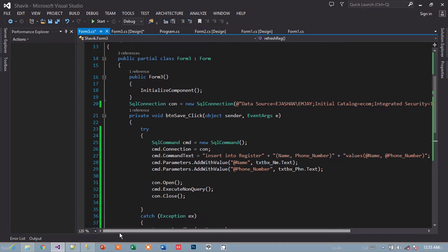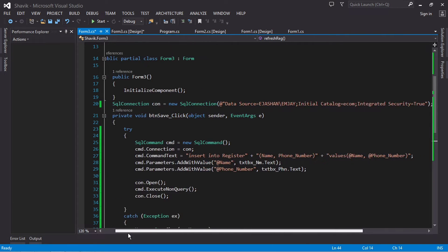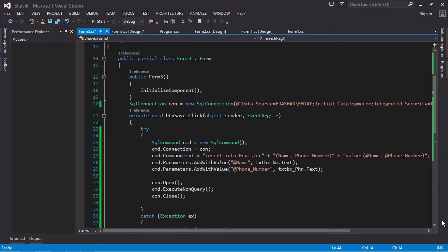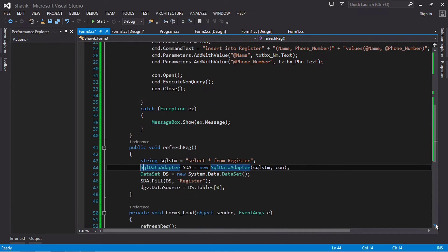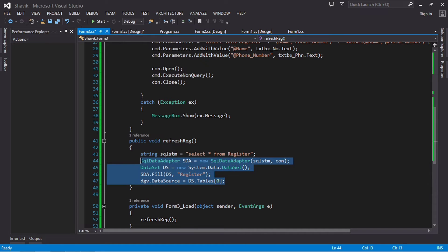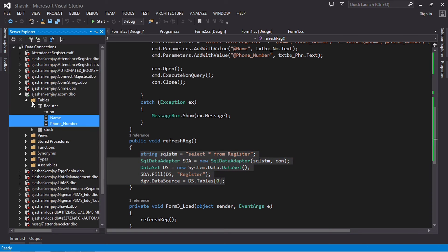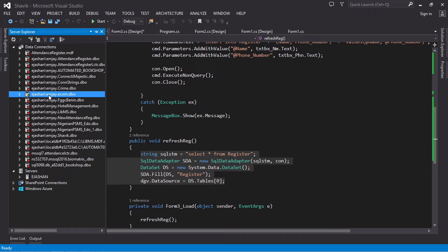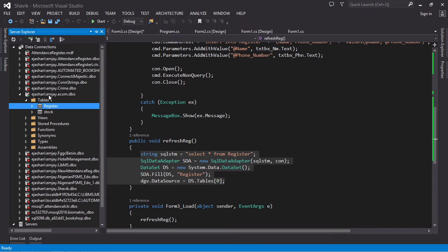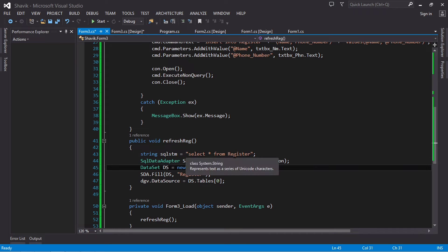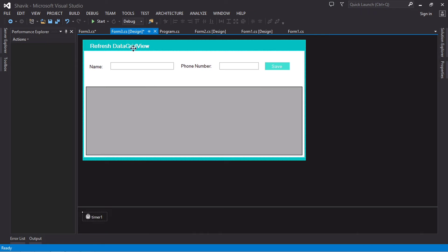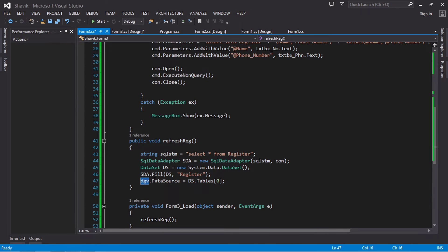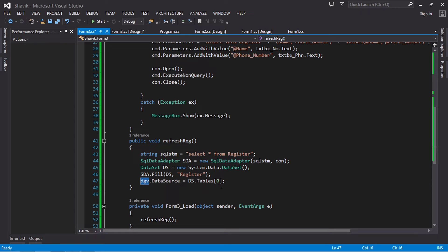Here's what we're really concerned about - this refresh reg. This refresh reg is the code to refresh your data on the DataGridView. So I'd like to show you that the name of the database I'm dealing with is econ. The name of the table is register, that's why you see select from register. And now this dgv is the name of my DataGridView, so it's DataGridView.DataSource and then DS. The table - my DS is just my data set.